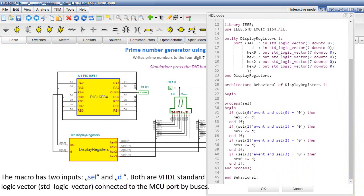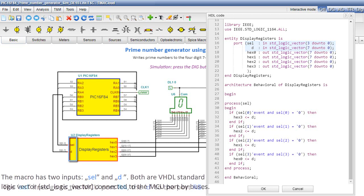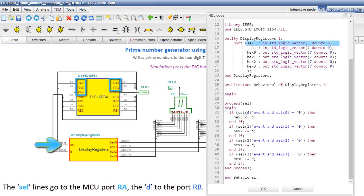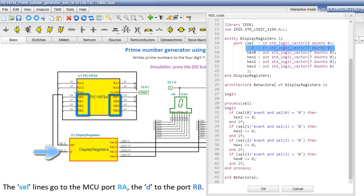The macro has two inputs, sel and D. Both are VHDL standard logic vector connected to the MCU port by buses. The sel lines go to the MCU port RA, the D to the port RB.